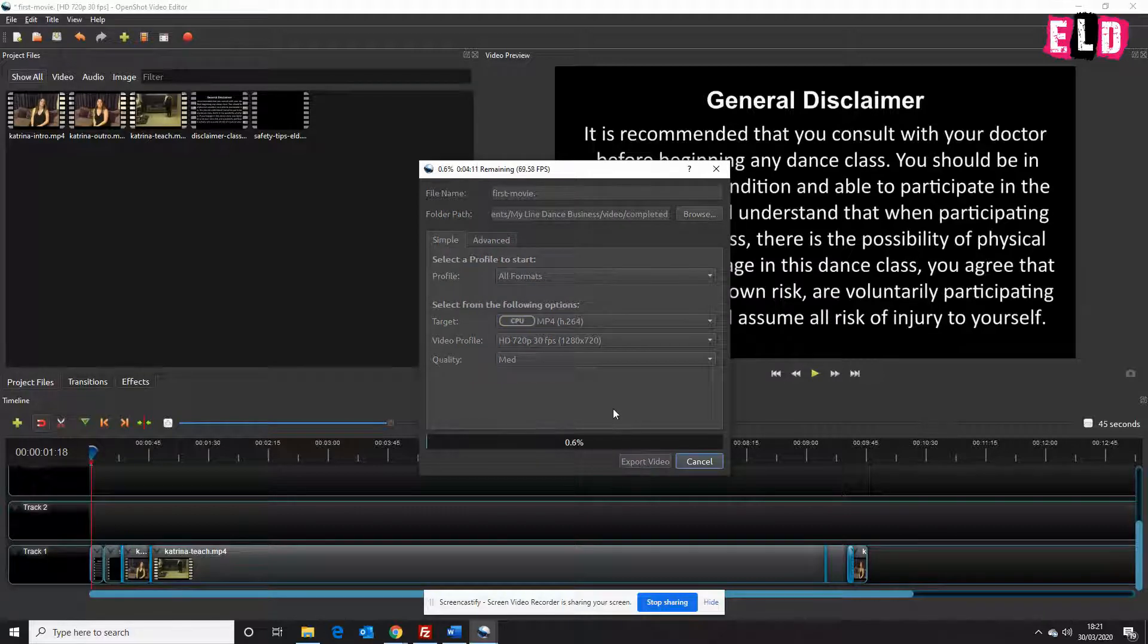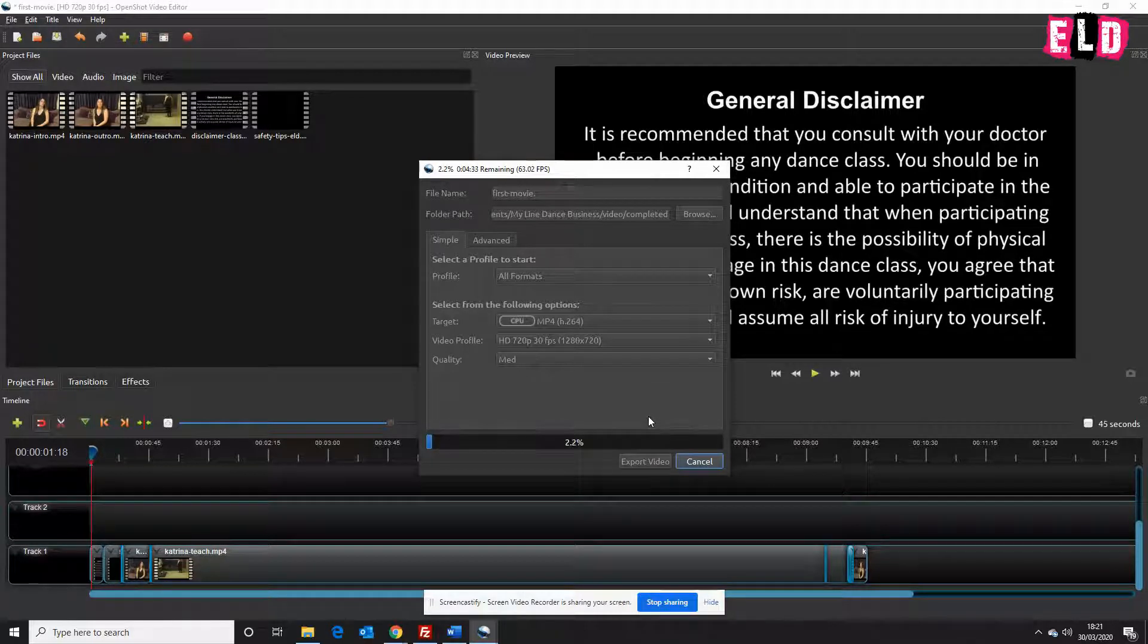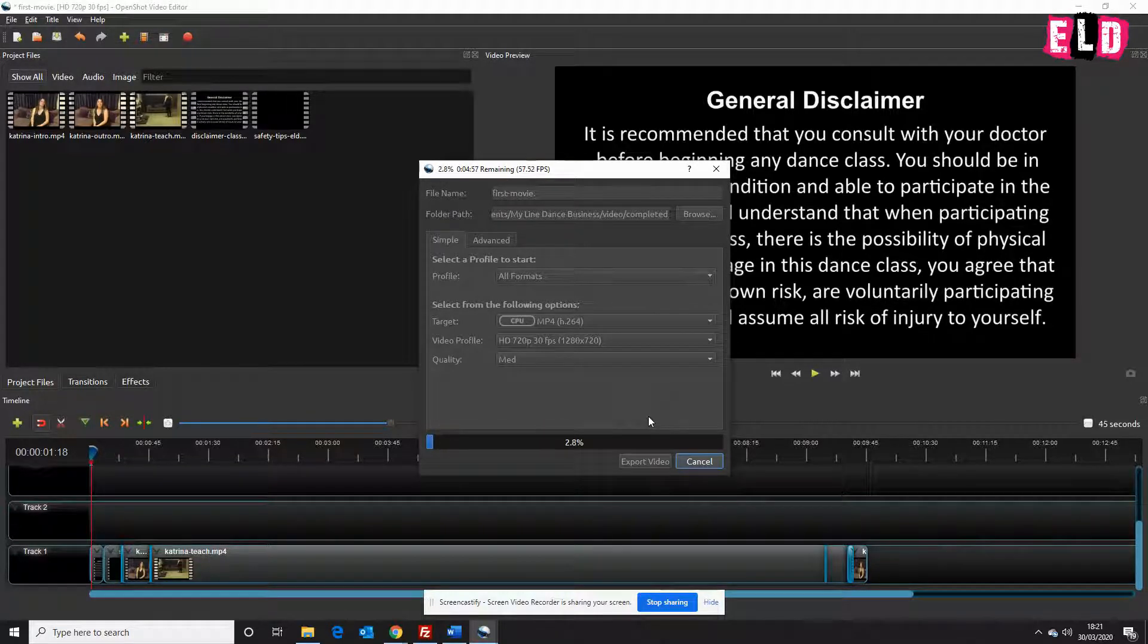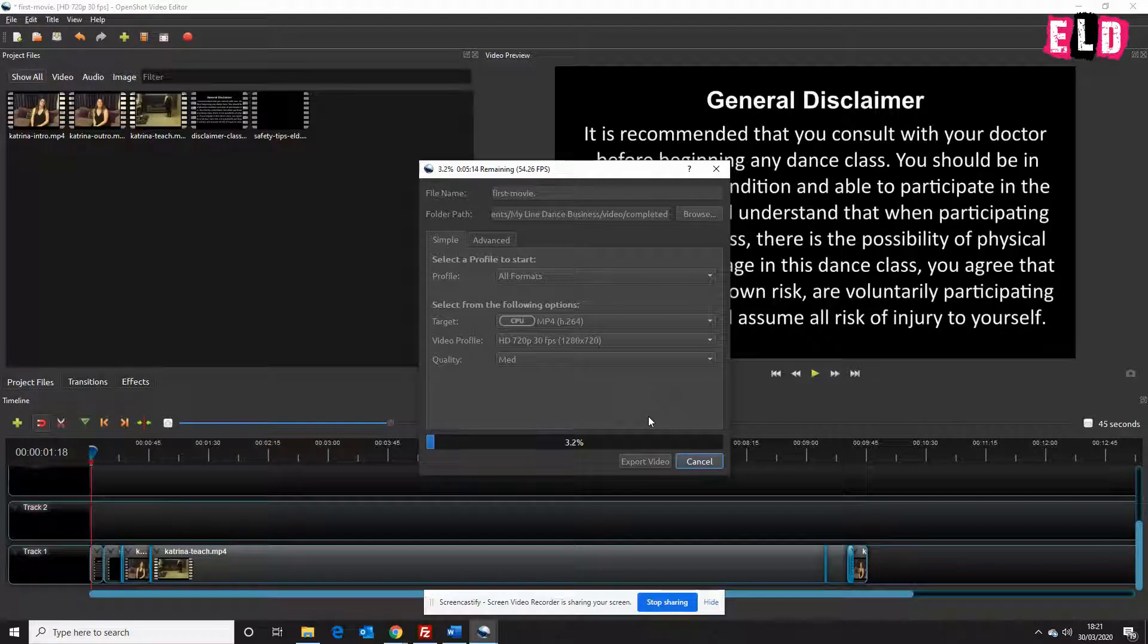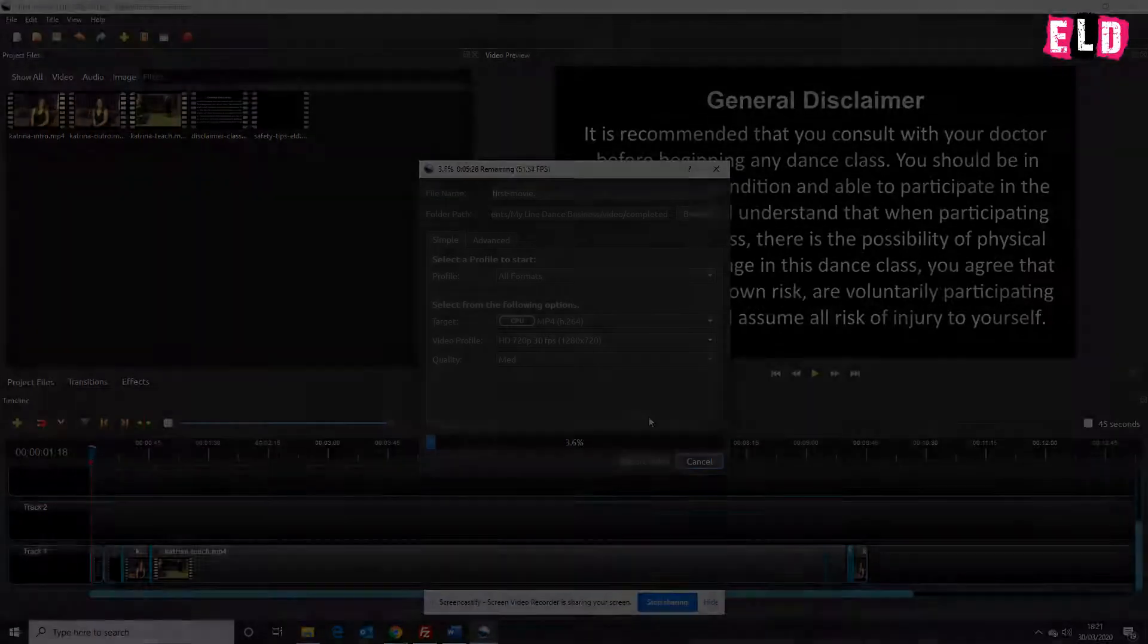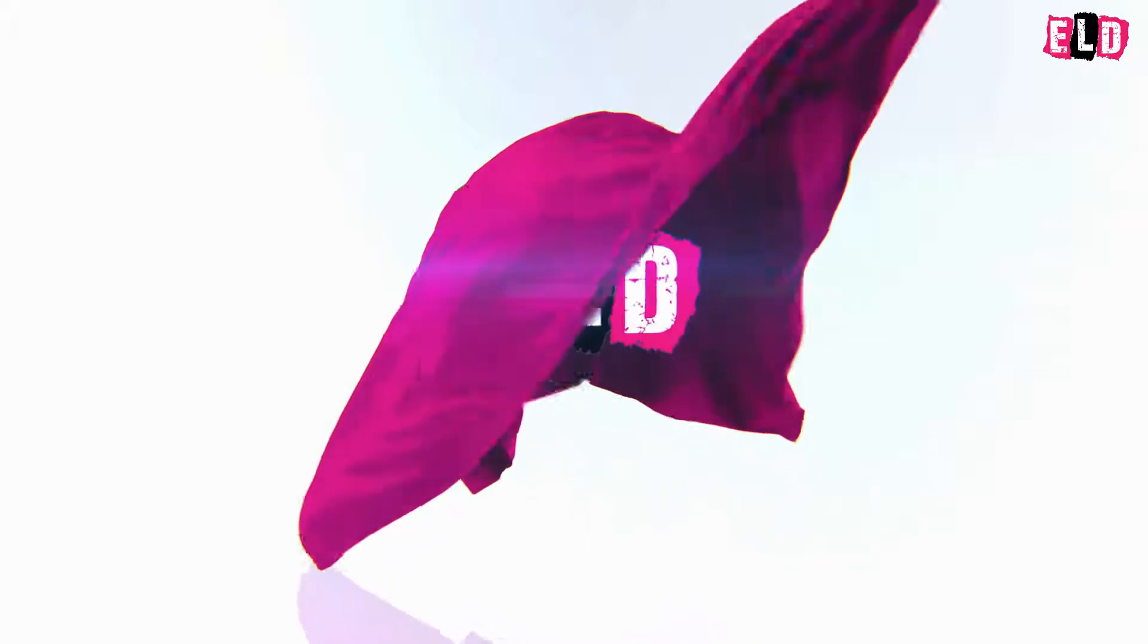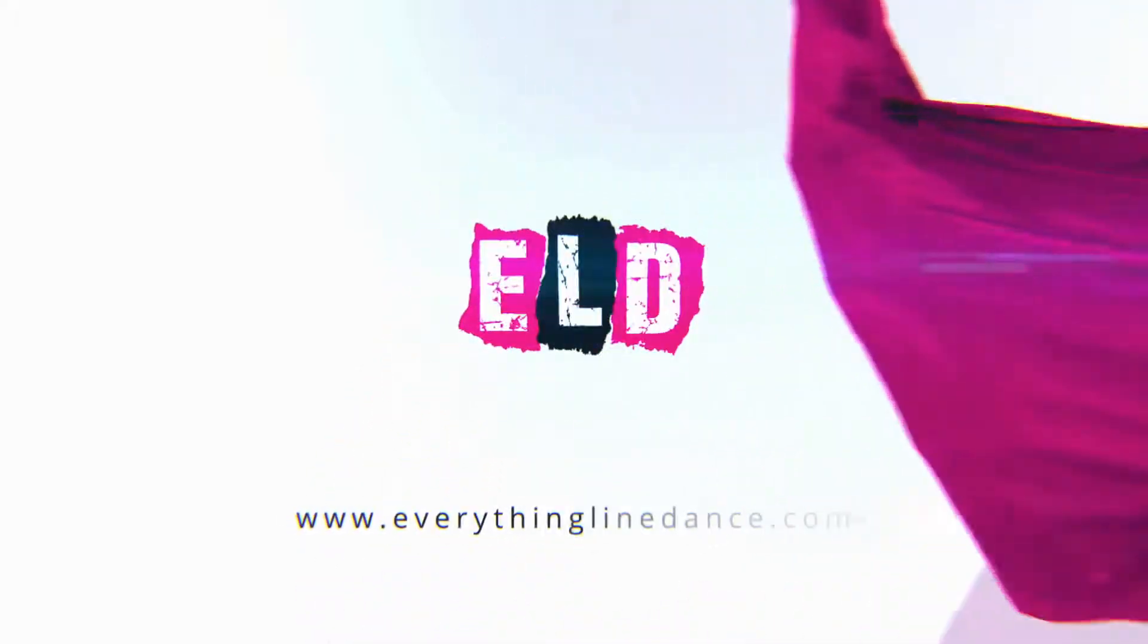Click Export. Now that will just work through. It might take five to ten minutes sometimes to export these, but we'll leave that to it. And that's it. Thank you very much.